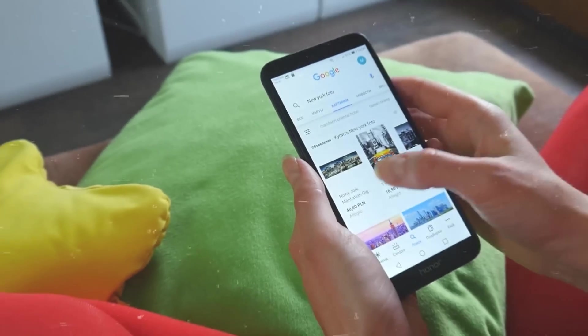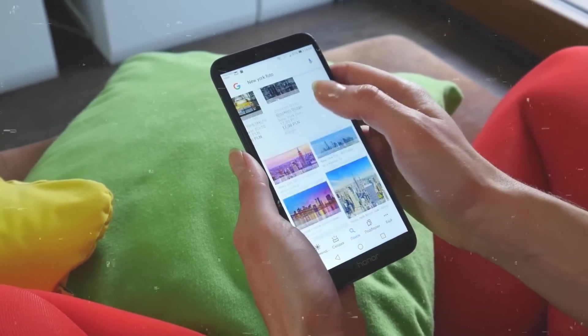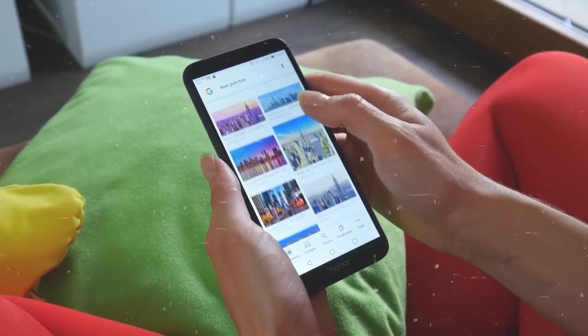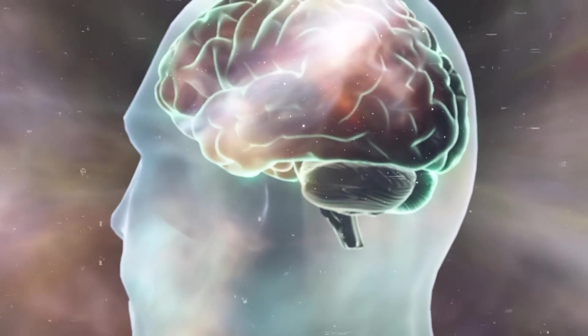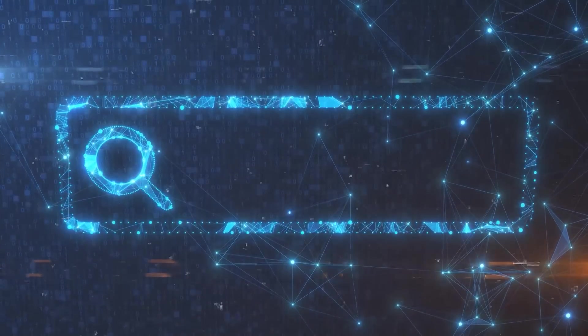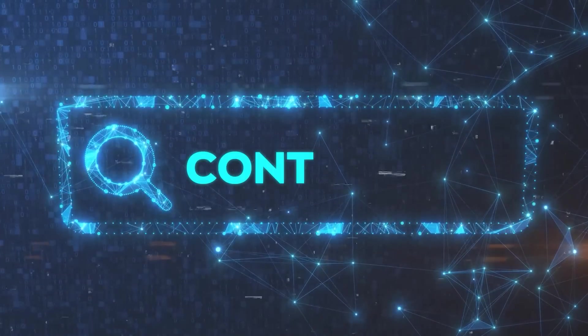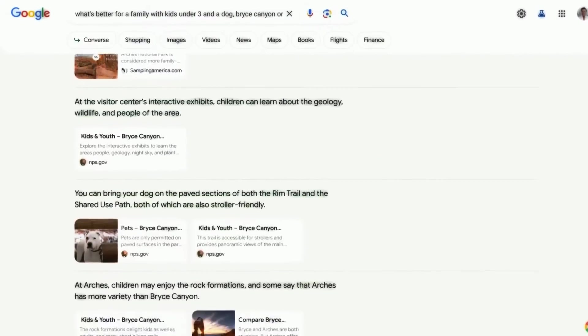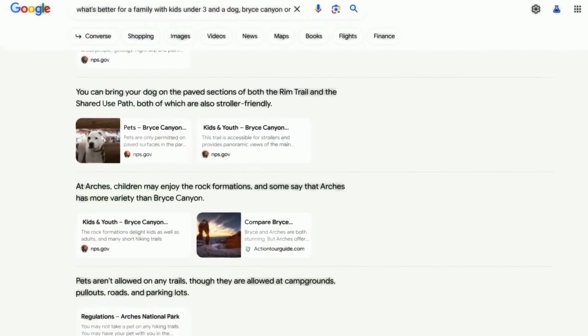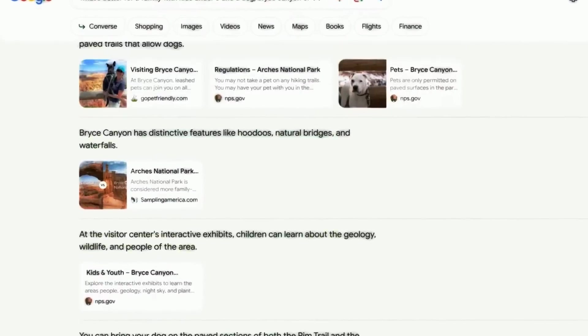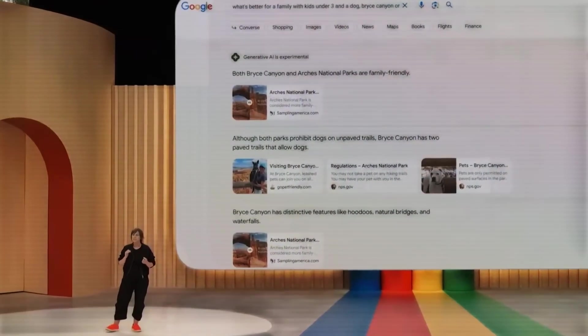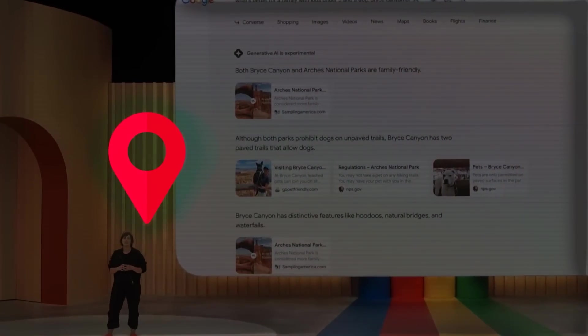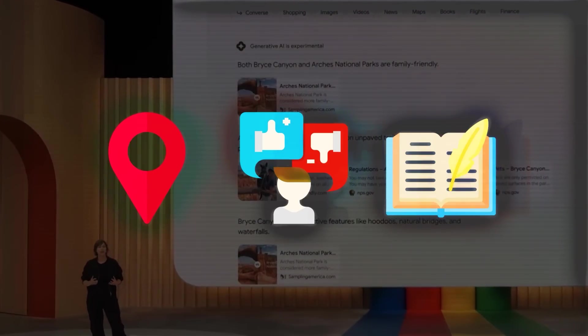This conversational feature makes search more intuitive and natural. You don't have to think about how to phrase your query or what keywords to use. You can just ask whatever comes to your mind.